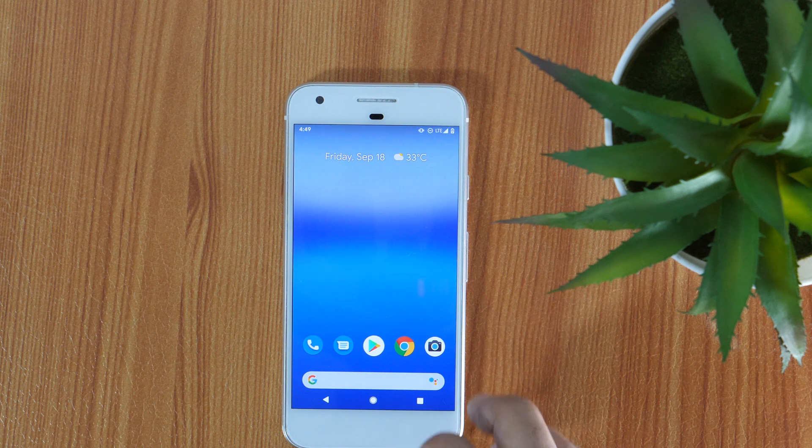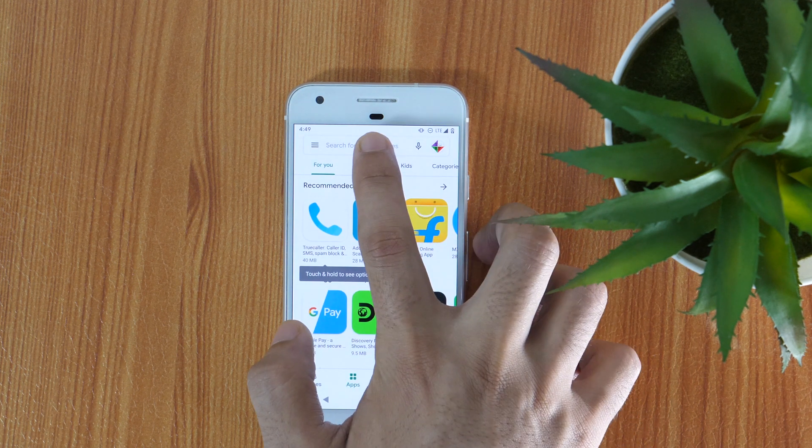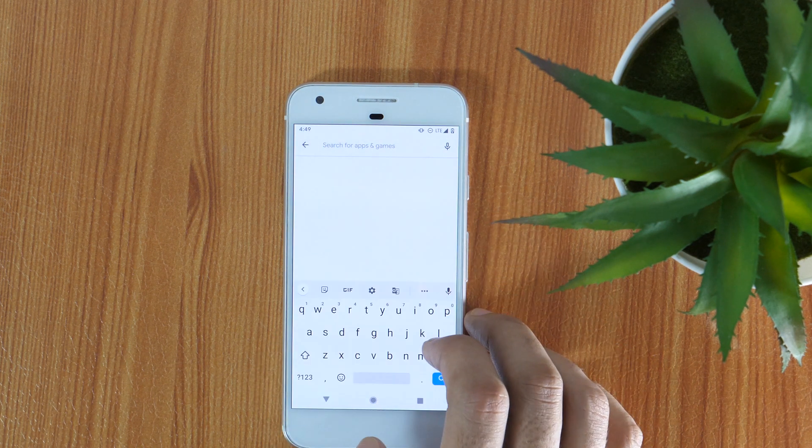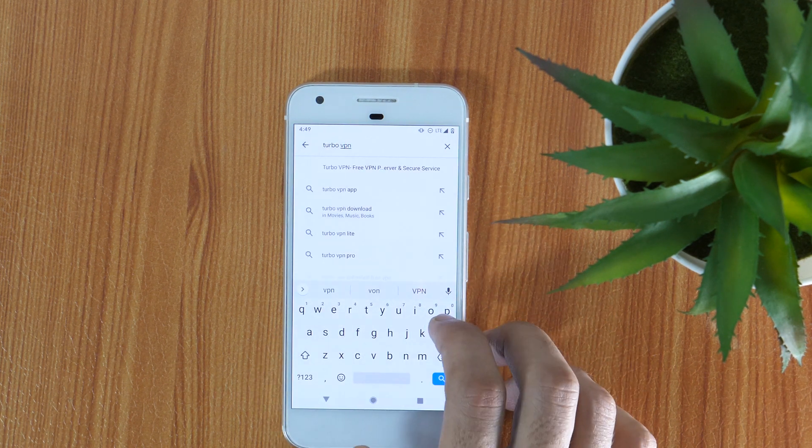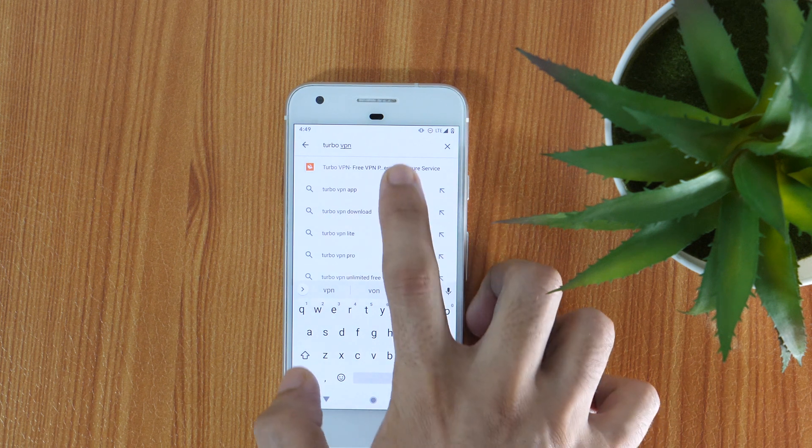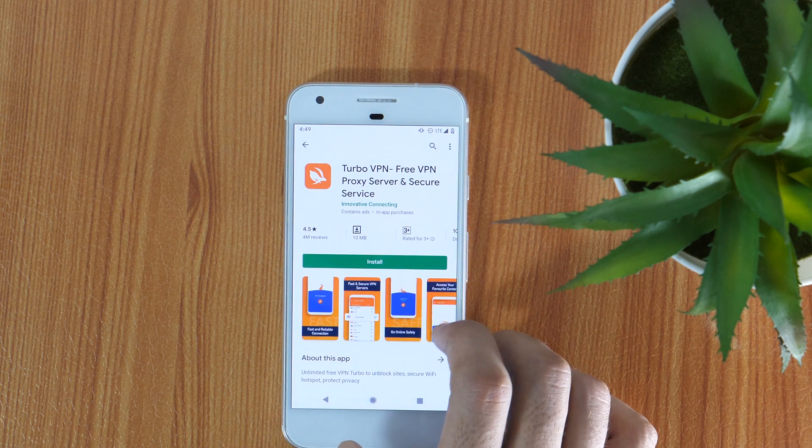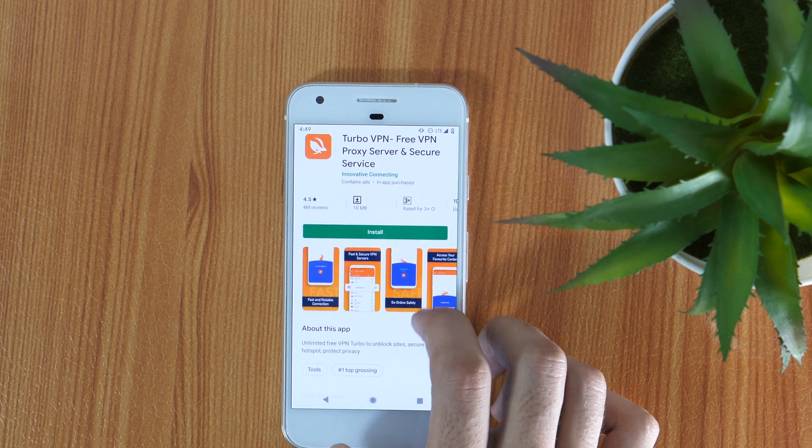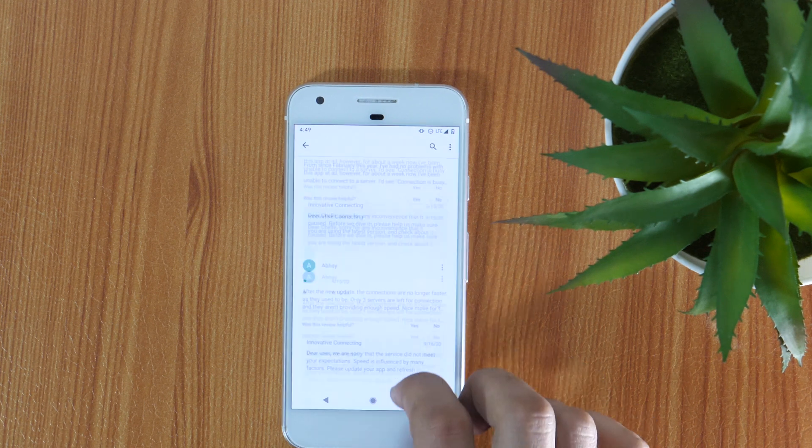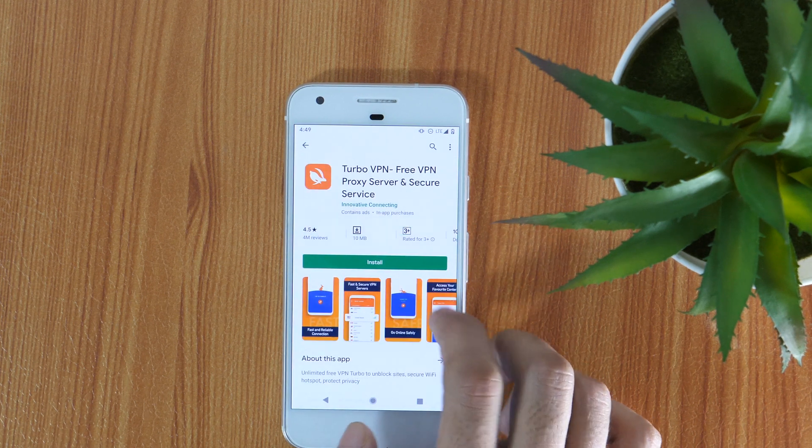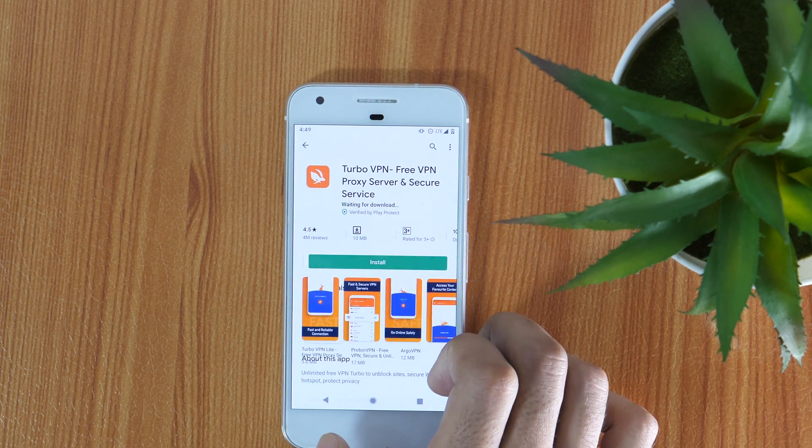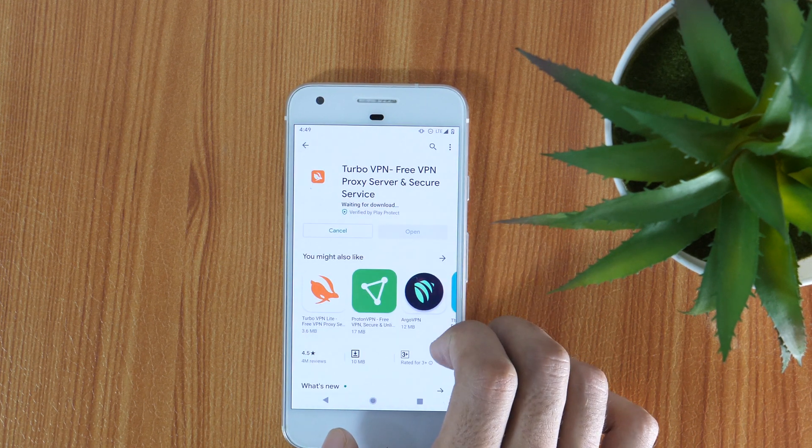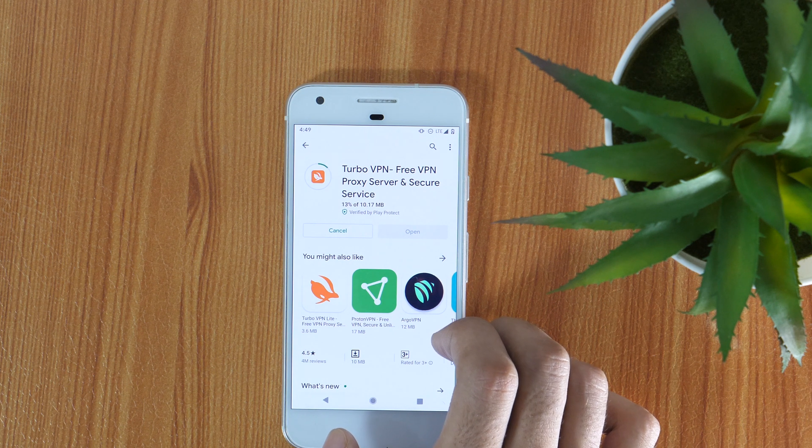Open the Play Store app and search for VPN. There are lots of VPN apps available in the Google Play Store. Install any VPN as per your choice. I have added my recommended VPN link in the description below, so do check that out if you want the same VPN that I personally use.